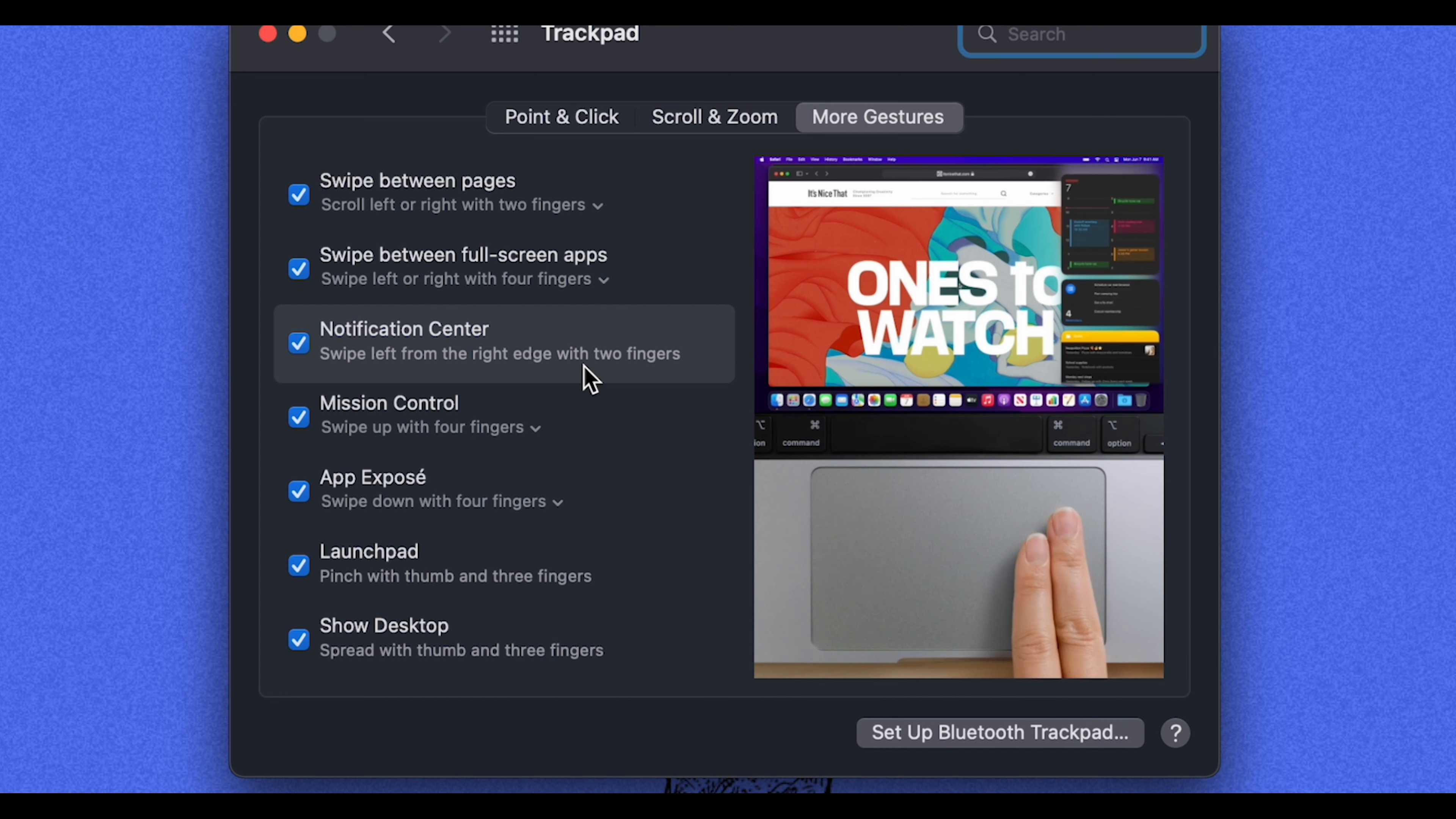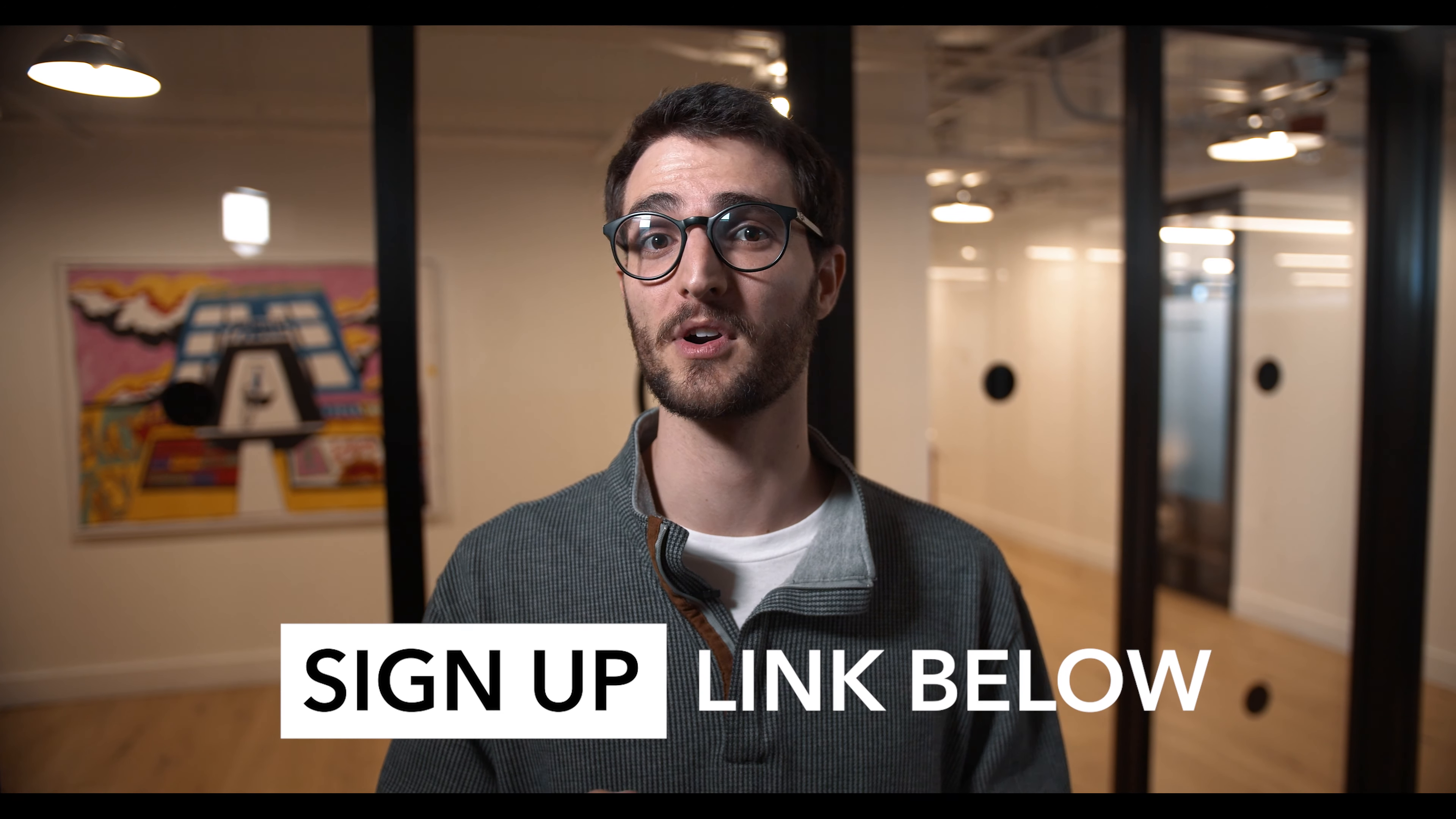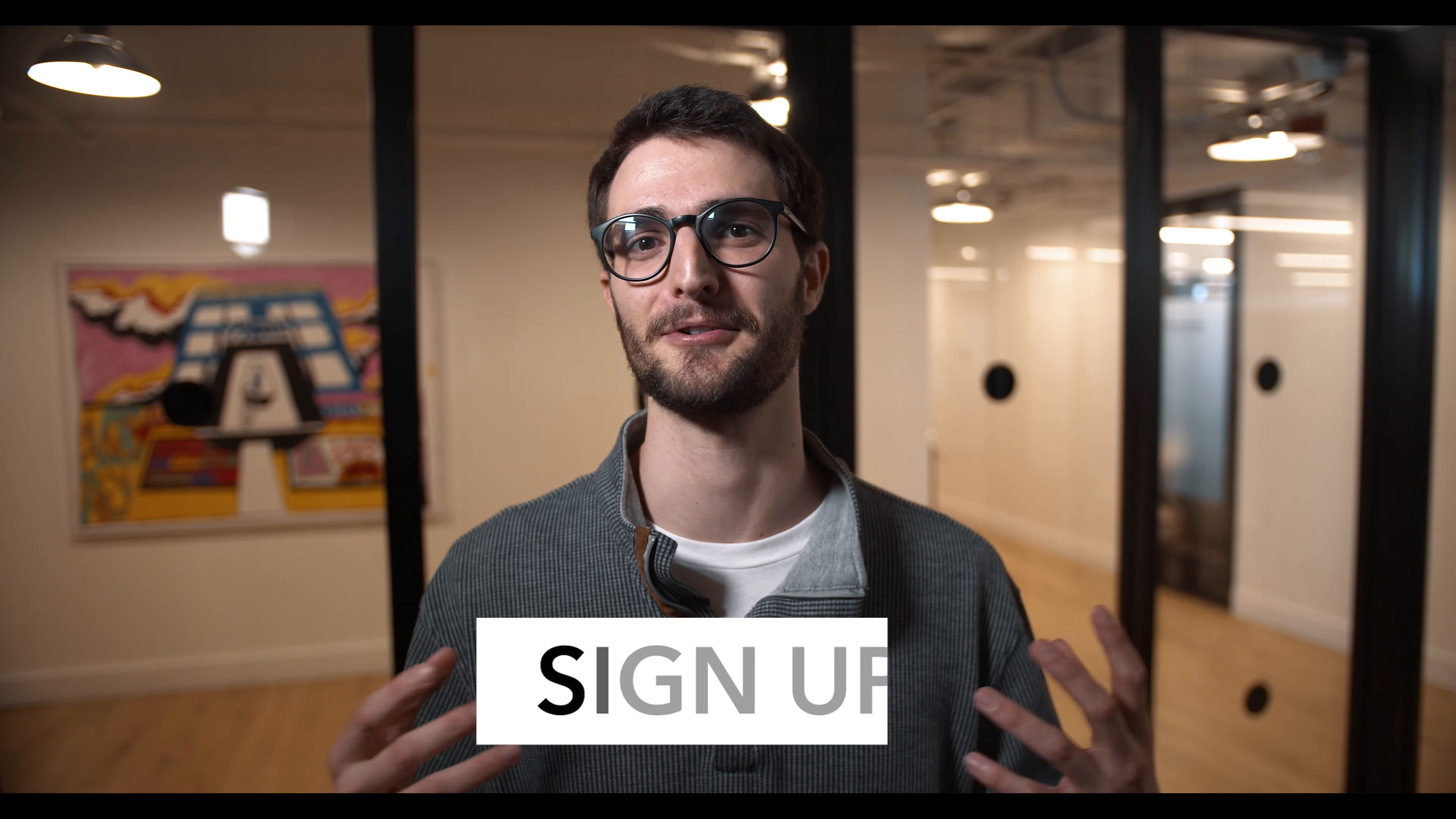And that's my final tip. Thank you so much for watching. By the way, this video is a part of my mini course, How to Use a MacBook Like a Pro. Sign up with the link below. It's totally free. And of course, subscribe to my channel to stay up to date on future videos and courses.